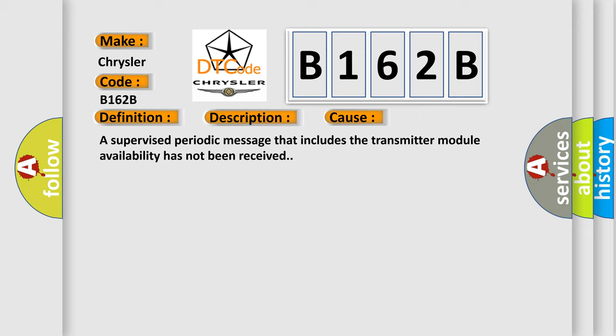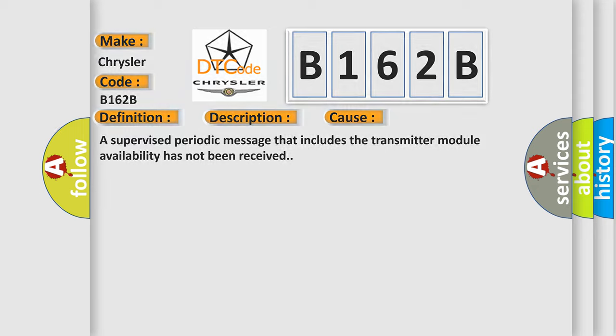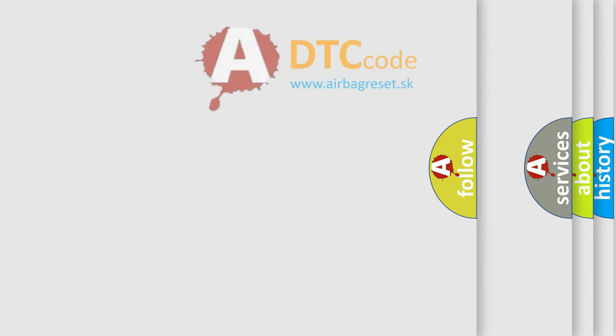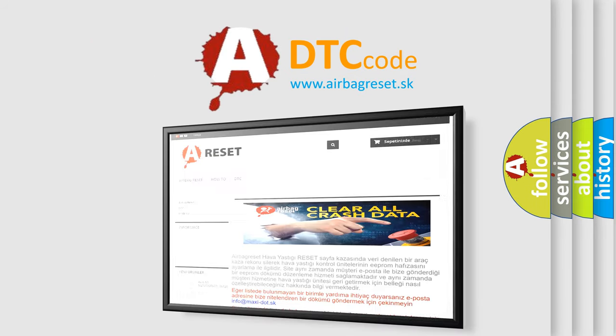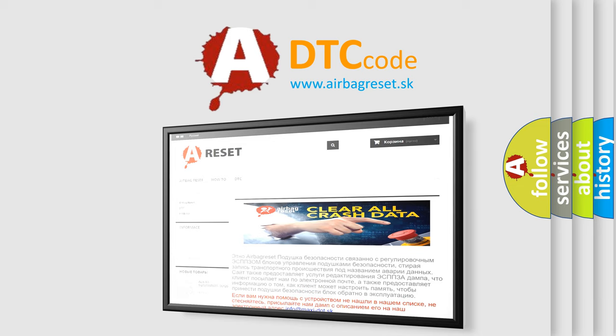The Airbag Reset website aims to provide information in 52 languages. Thank you for your attention and stay tuned for the next video.